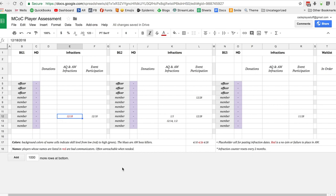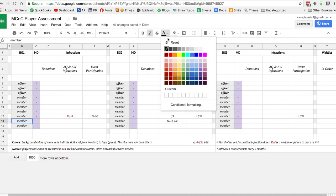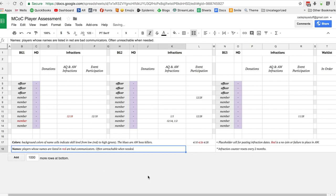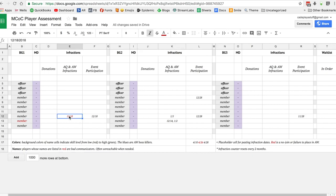Then you get the infractions - donation infractions, AQ and AW infractions, and event participation. The red infractions generally I saved for somebody who didn't place defenders or you couldn't get a hold of them. I used to keep those in red. Anybody that was systematically a bad communicator, I used to mark their name in red.